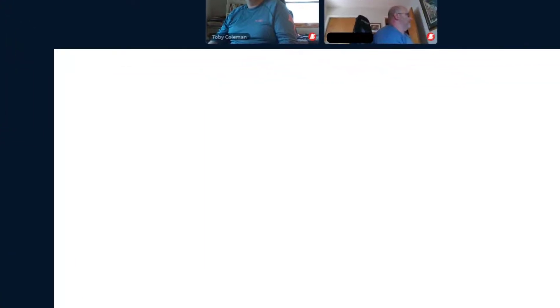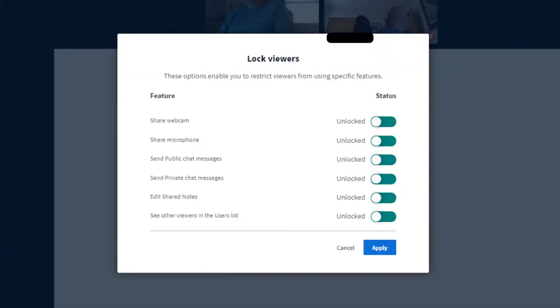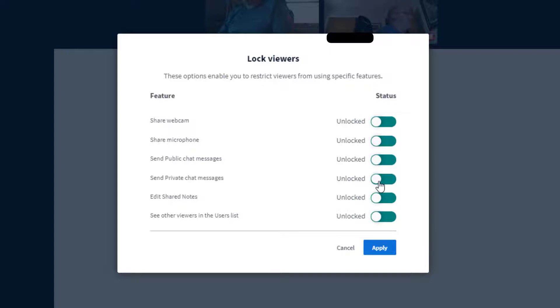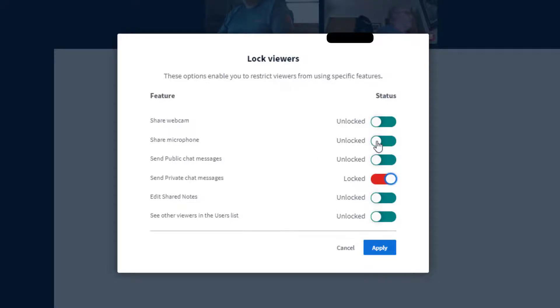Block viewers allows you to have more control over conferences with students. For sending public or private chat messages, it's probably a good idea to turn that off so kids cannot send private chat messages. If you want to make sure they can't share their microphone, you can turn that off.